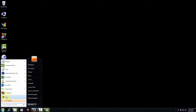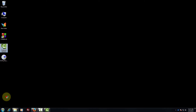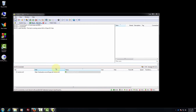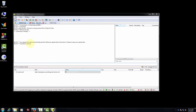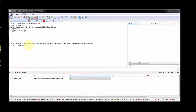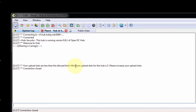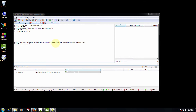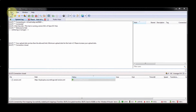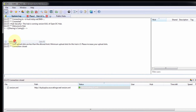Open DC++. You can see here your upload slot, and you can see the error that your upload slots are less than the allowed limit. The minimum upload slot for this hub is 5. Please increase your upload slots. Go to Settings > File Settings.